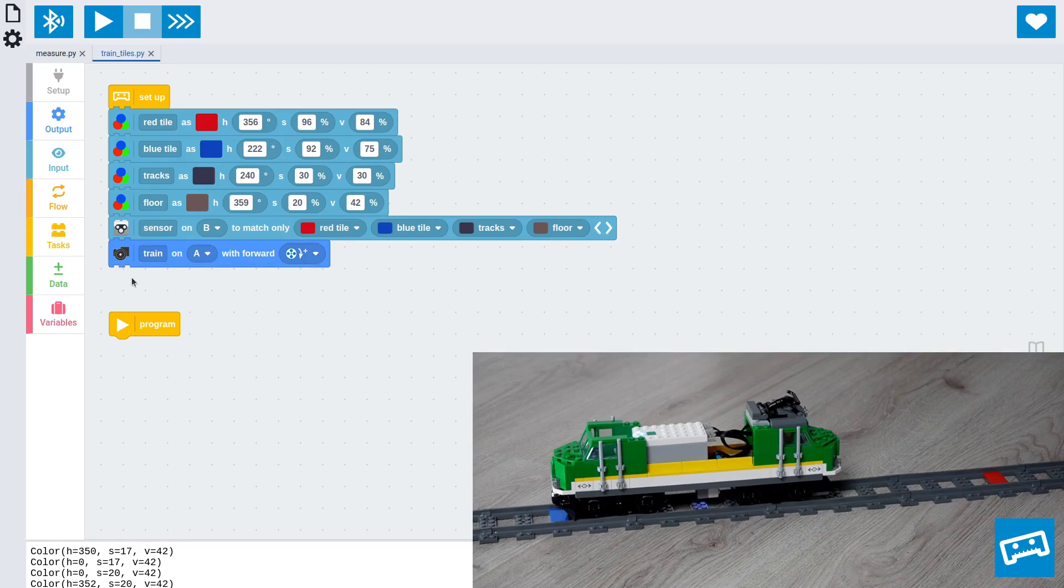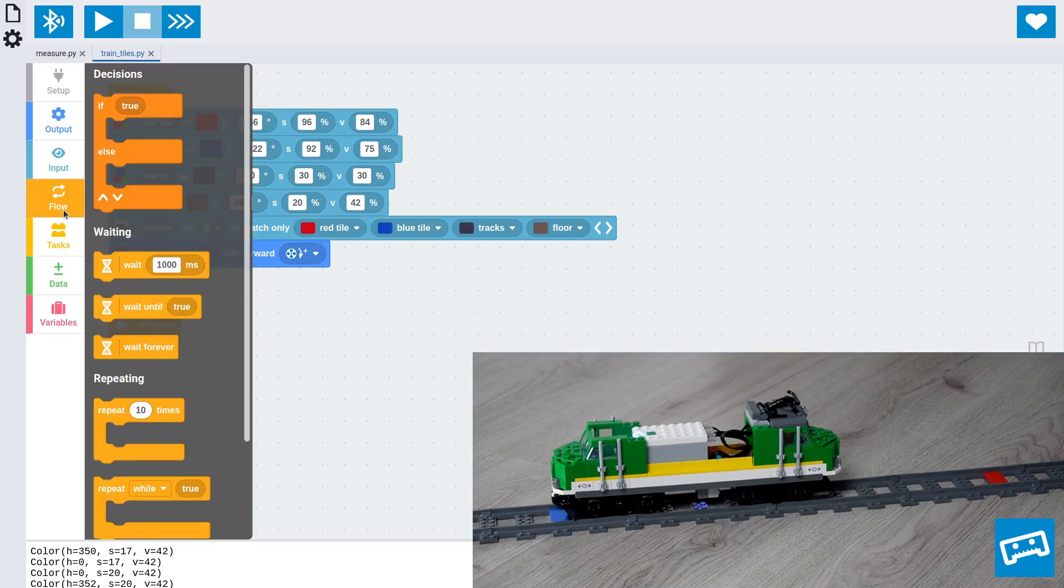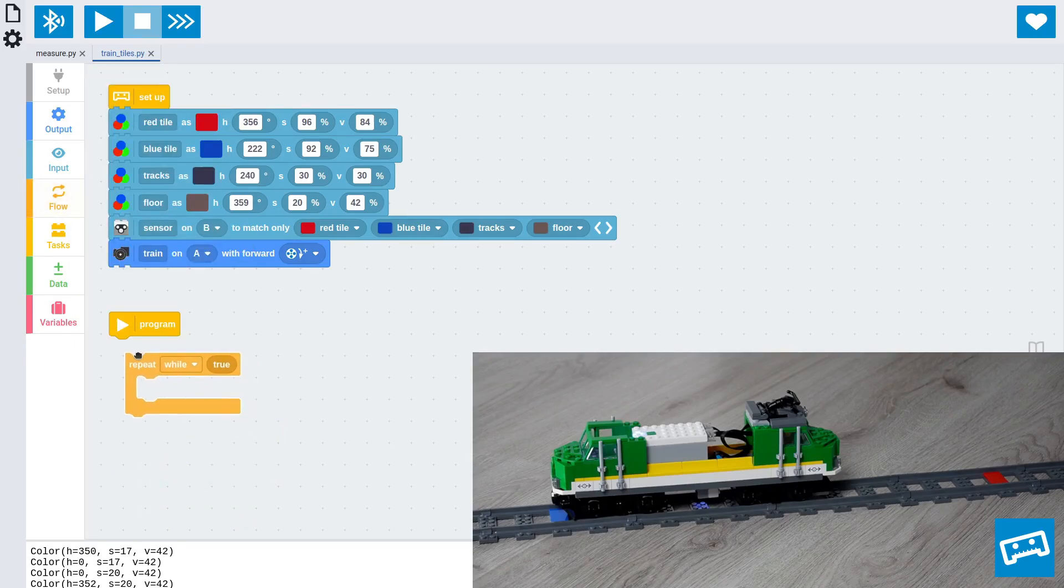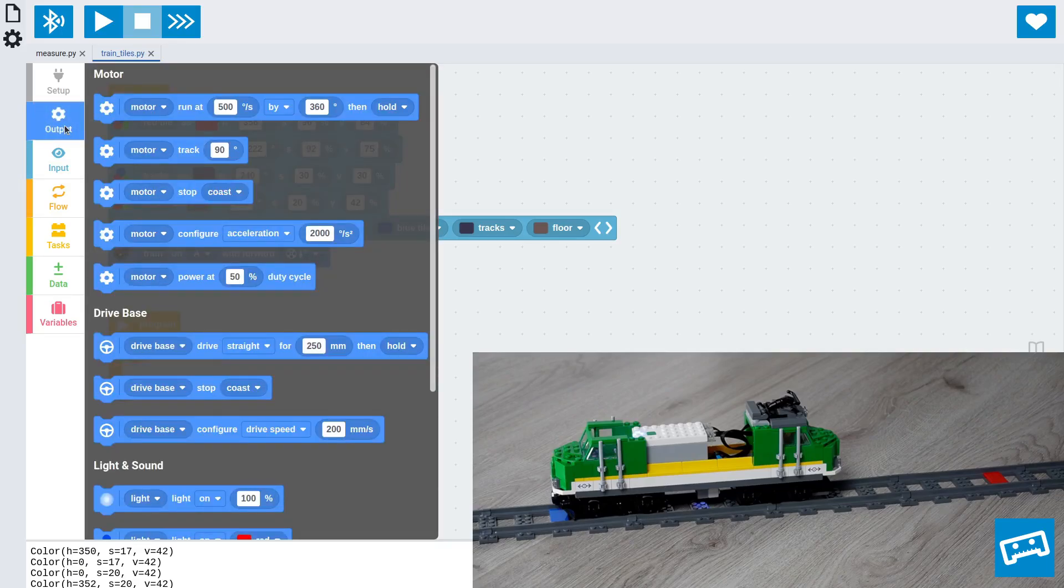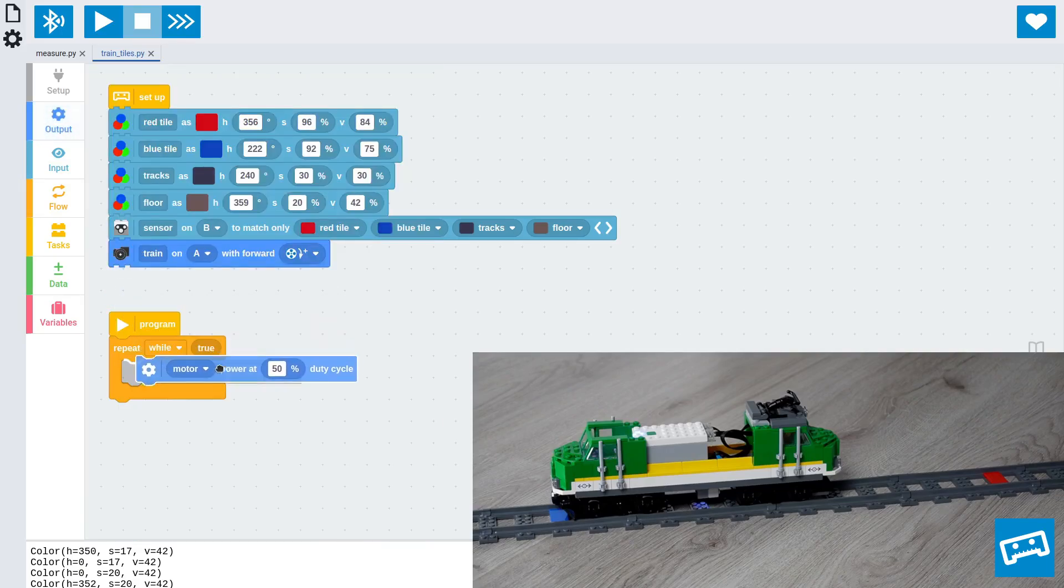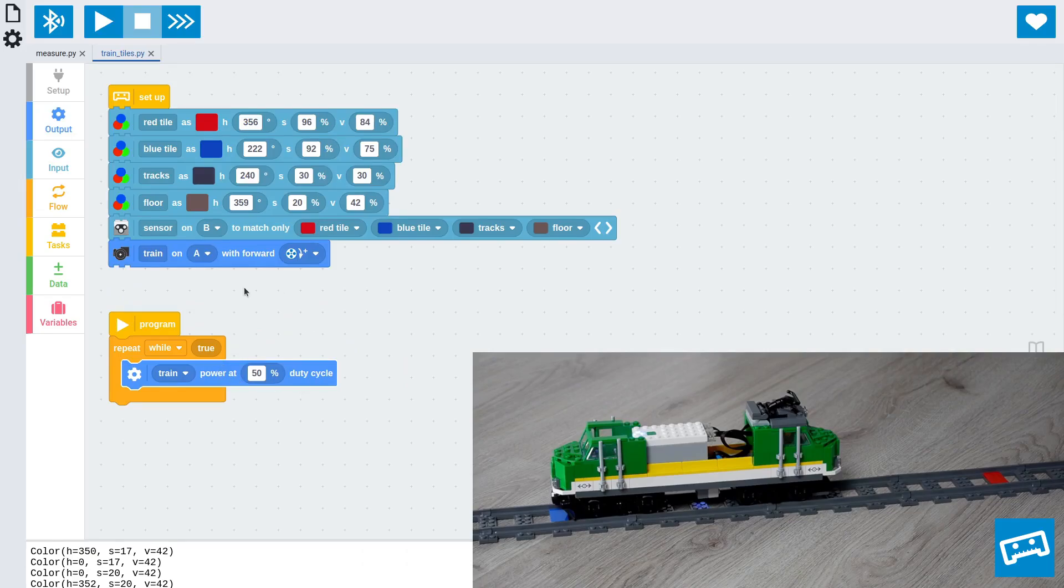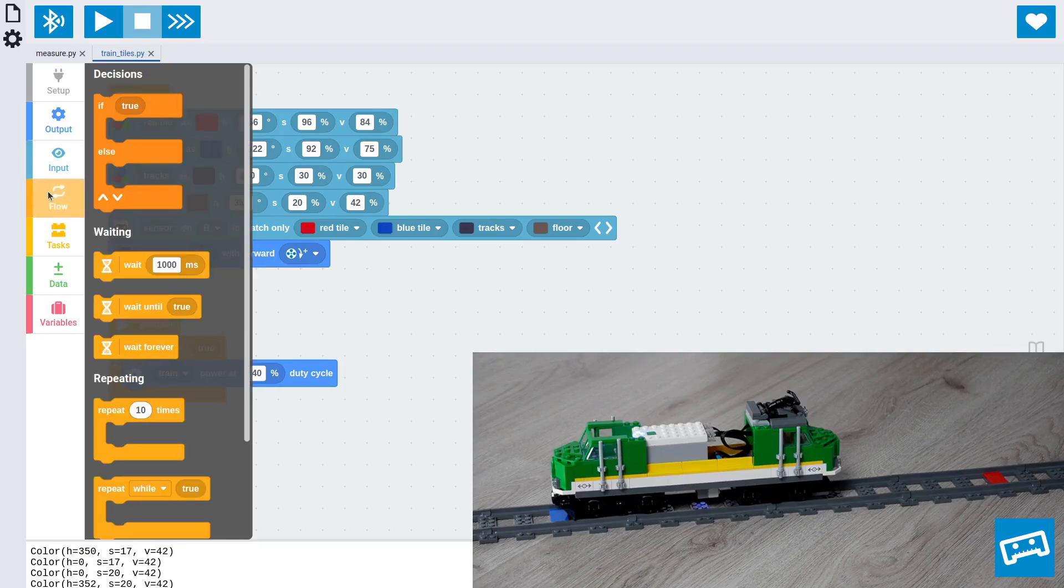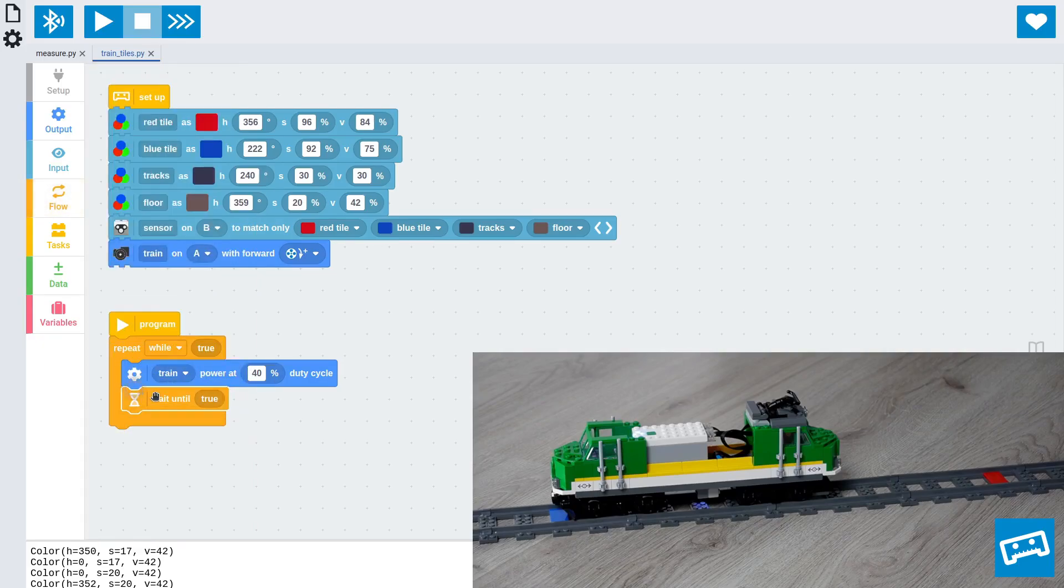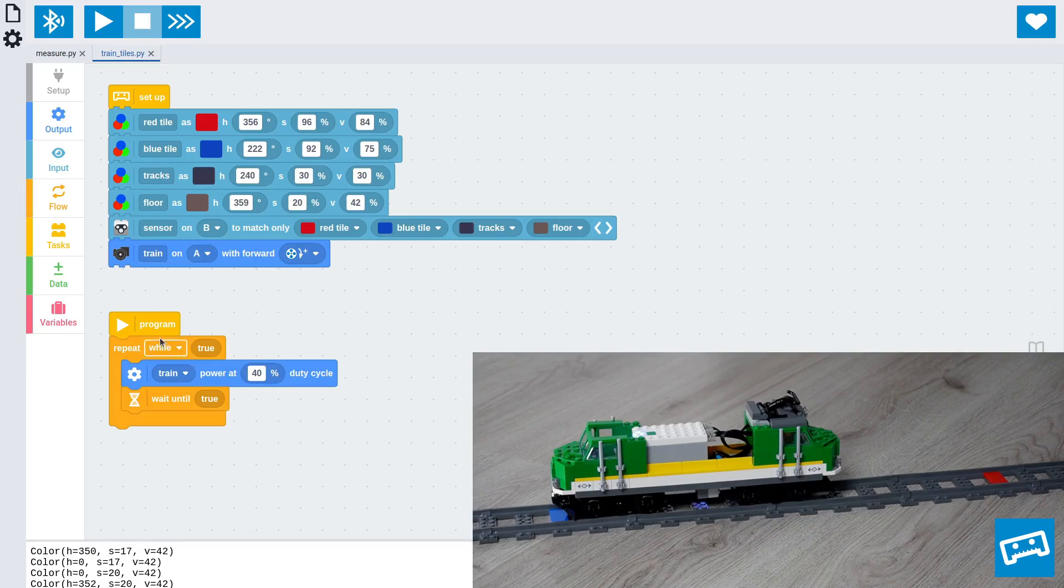Since we'll be driving back and forth constantly between the tiles, we'll start again with a loop block. And we'll start by making the train drive at a given power level. You can pick a value that works well for your train. Now, when it's going to drive forward, it's going to have to wait until it sees the red tile.